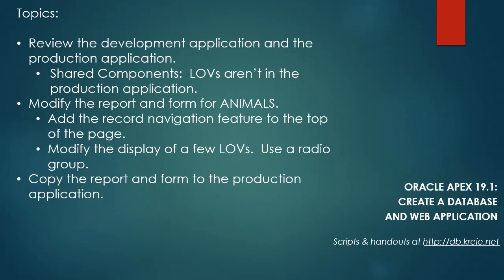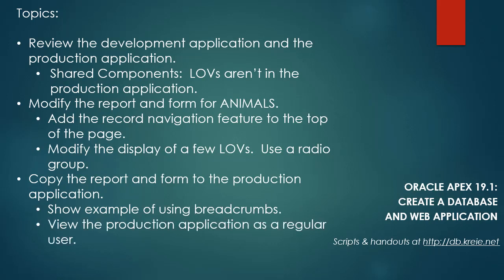We're going to copy the report and form to the production application, and when I do that, if I don't forget, I will show an example of using breadcrumbs. Then we'll view the production application as a regular user.